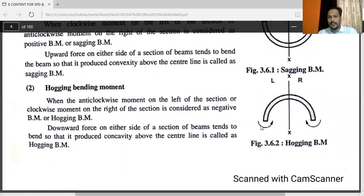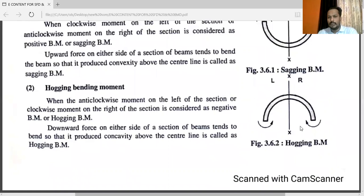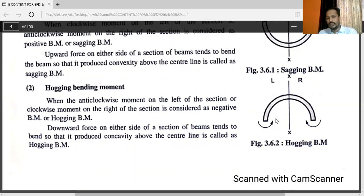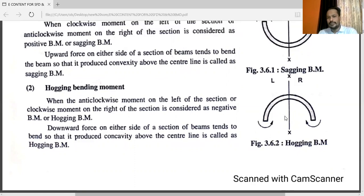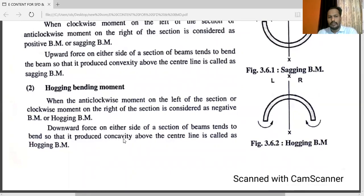Hogging bending moment: when the anticlockwise moment is on the left side of the section and clockwise moment is on the right side of the section, it is considered a negative bending moment or hogging bending moment. Downward forces on either side of the section of the beam tend to bend it so that concavity is produced above the center line — this is called hogging bending moment.